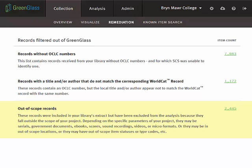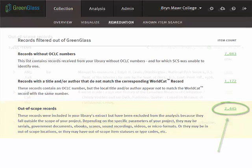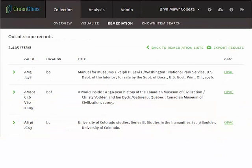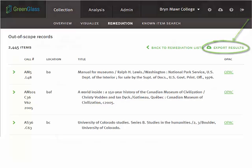Records for all out of scope items are found in this list. To learn why these items have been deemed out of scope, retrieve them by clicking on the hyperlinked tally, and then export the list by clicking here.